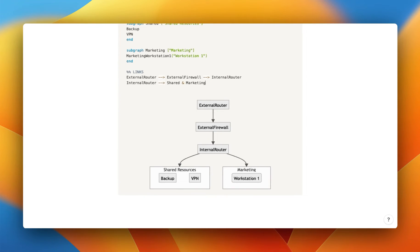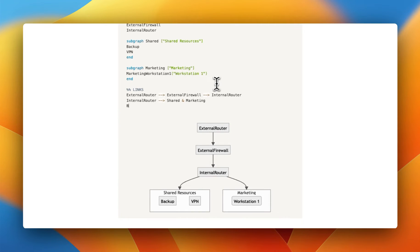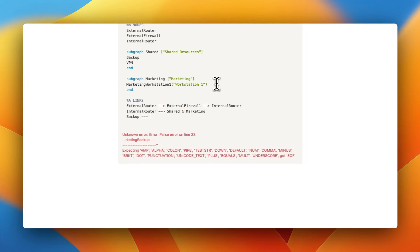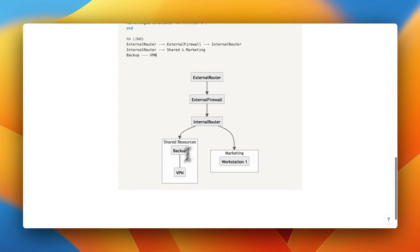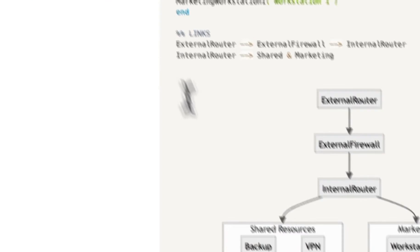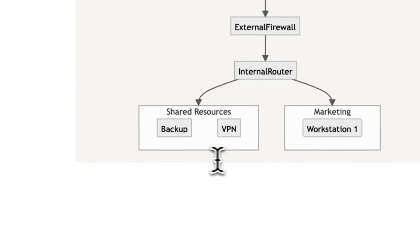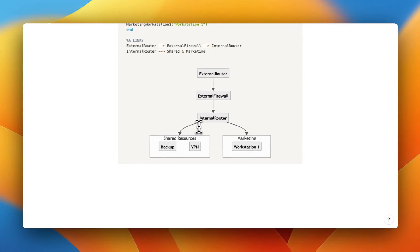And if we want to have a connection between, for example, our backup and our VPN server, that's pretty easy to do. We can just do backup and VPN. And just like that, you can have those ones linked if you want to. In this case, I think it looks nicer to just have them as they are and do it like that.